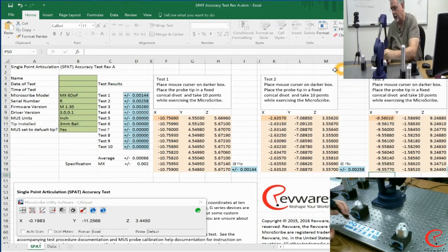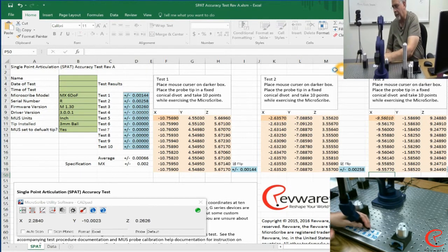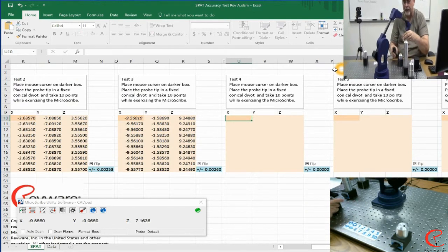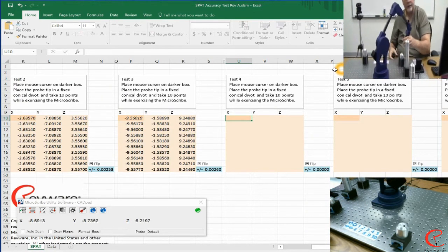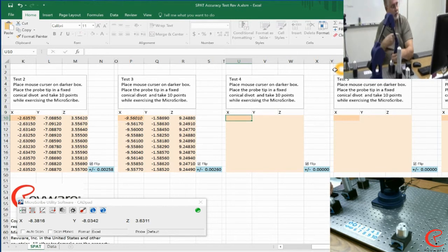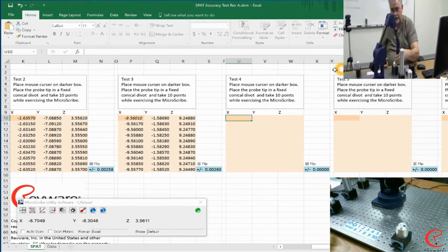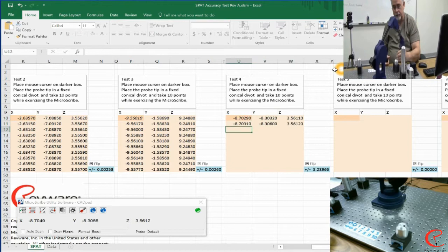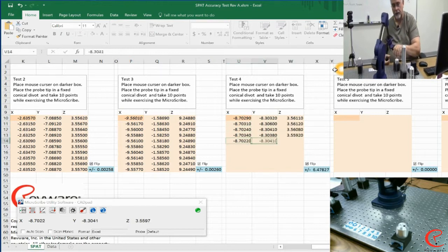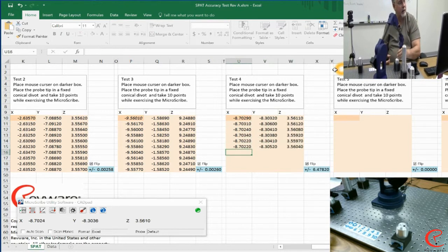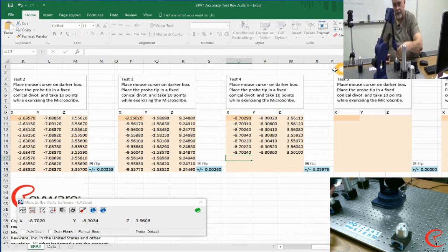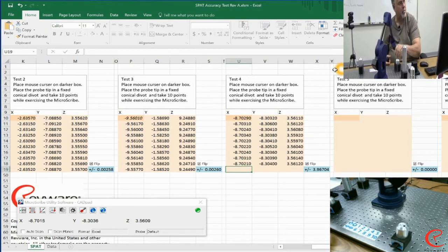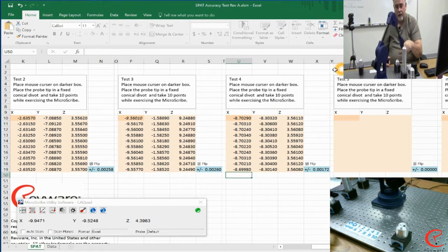Moving on to test number four. Let's use this one again, but I'm going to move it out this way. Now you notice on the screen we automatically moved on to the fourth position. Again, one of the nice things about CAD pad. I'm going to do my flip points.